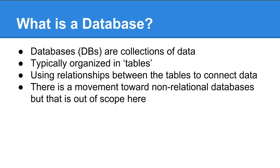Each table ideally will only contain a particular type of data on a particular topic. Basically, it uses relationships between the tables to connect data. The idea is that you limit the replication of data as much as possible.